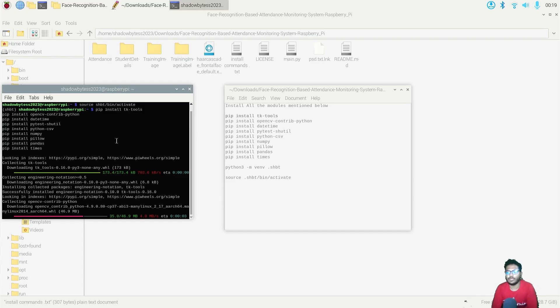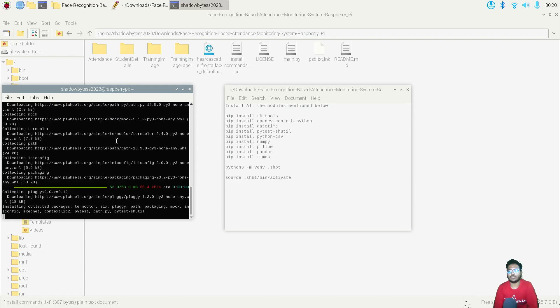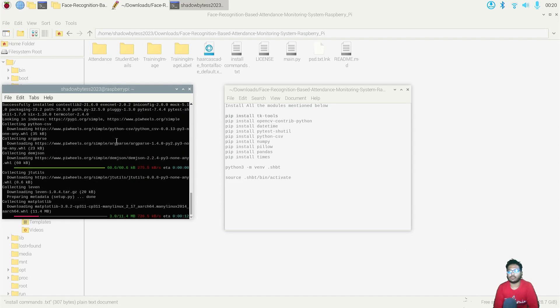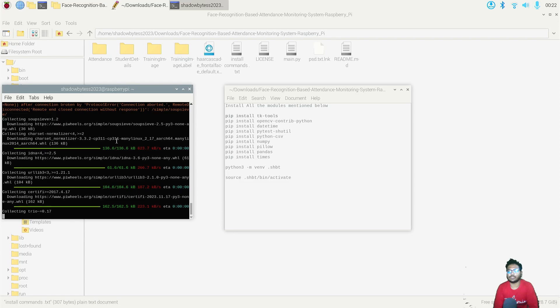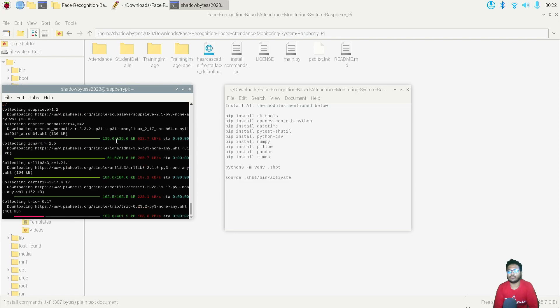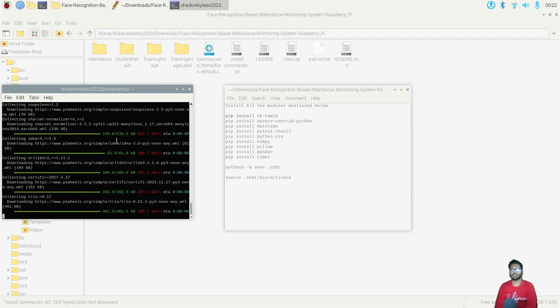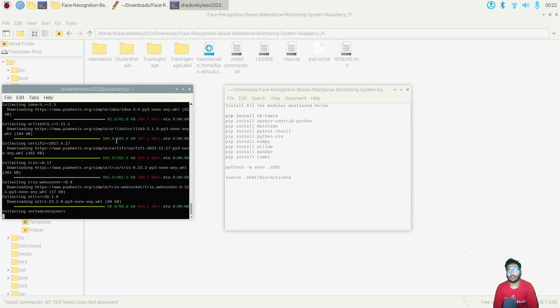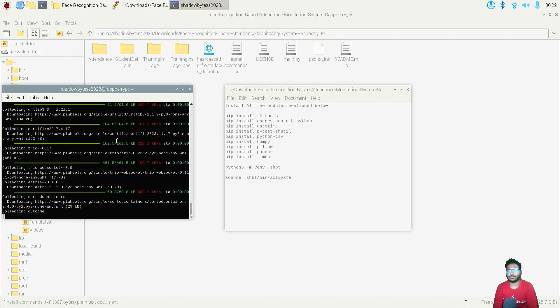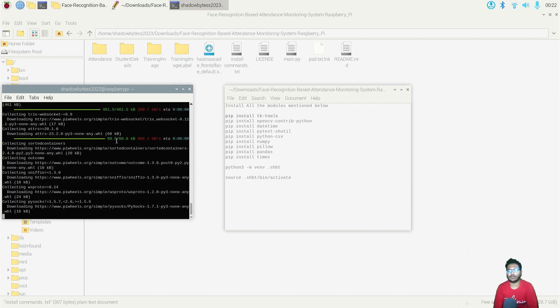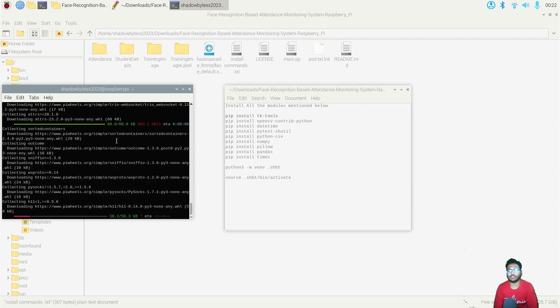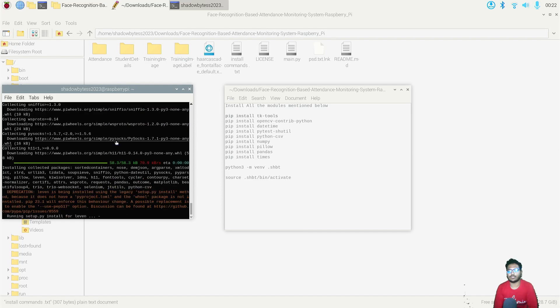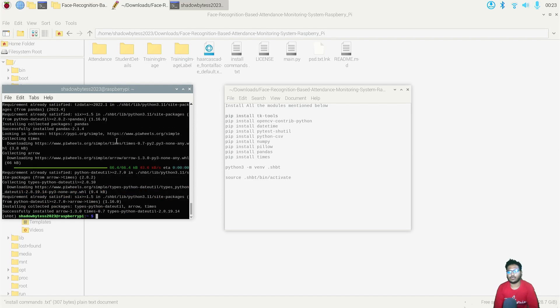Each and every module will get installed one by one. Yes, it's installing. Within few minutes it will get installed depending upon your internet speed. It will take some time to install. Almost installed, operations of all the modules is almost complete. After waiting for around two and a half to three minutes, yes, I think each and every module is now completely installed.